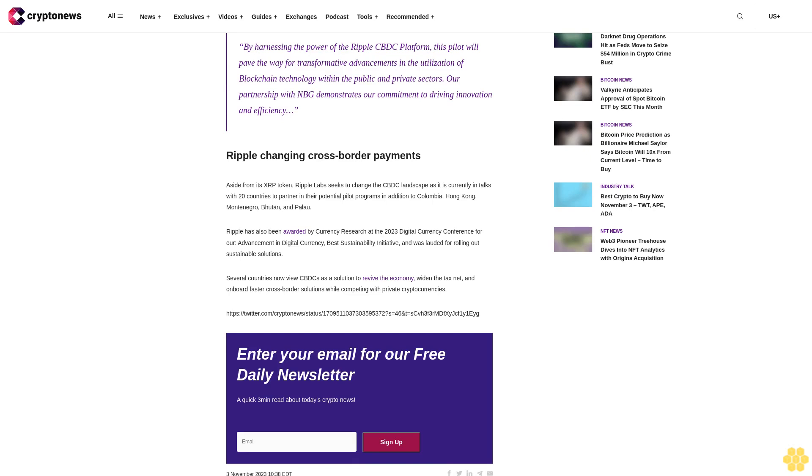Ripple has also been awarded by Currency Research at the 2023 Digital Currency Conference for Advancement in Digital Currency Best Sustainability Initiative and was lauded for rolling out sustainable solutions. Several countries now view CBDC as a solution to revive the economy, widen the tax net, and onboard faster cross-border solutions while competing with private cryptocurrencies.